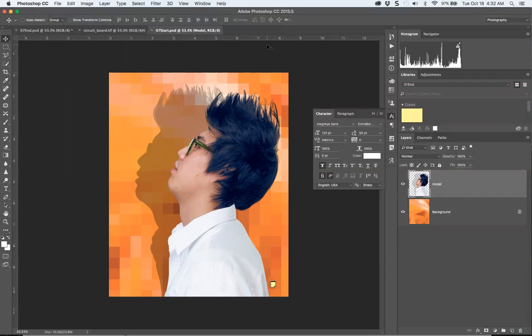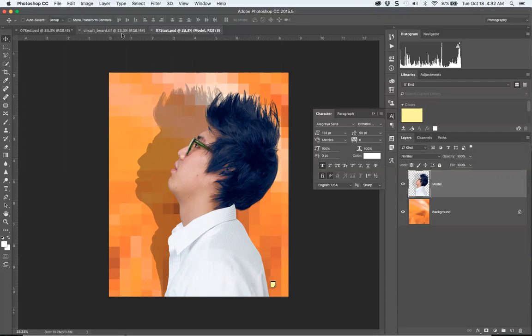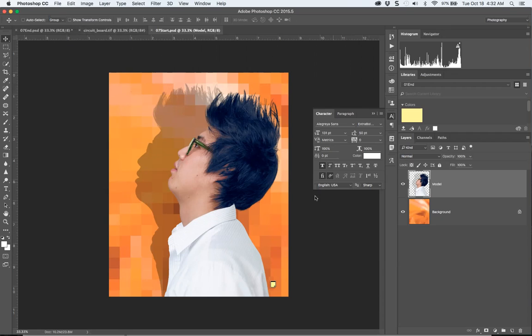The idea is you can control vector art—either drawing with the pen tool or typography—in a raster environment, which is the pixel-based Photoshop. Let's start really quickly.